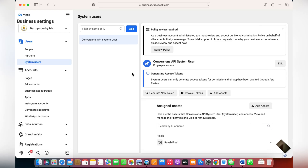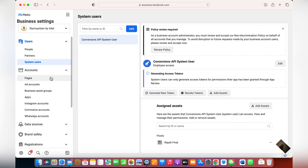Hey guys, welcome back to my YouTube channel. In today's video, I've previously shown how to run catalog ads, so I just wanted to show you guys how to actually create a catalog. There are various ways to create a catalog. If you're running a store on Shopify or WordPress, you can automatically create a catalog by syncing Shopify with Facebook using the Facebook plugins or the Facebook sales channel on Shopify.